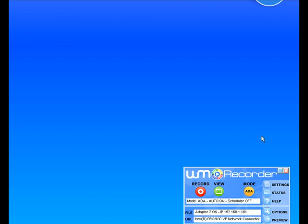Hi, so I have successfully recorded quite a few files with WM Recorder and I want to show you now how to use the built-in converter to convert one or two of these files to a different format.